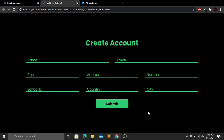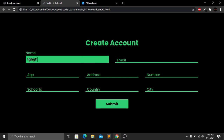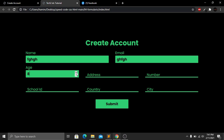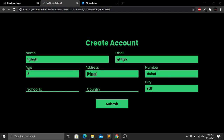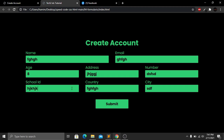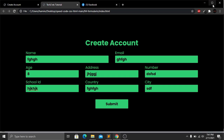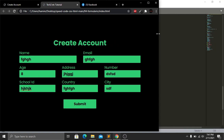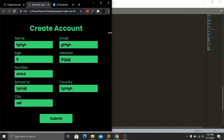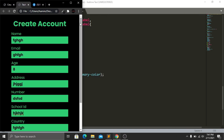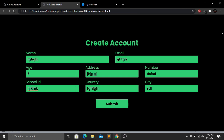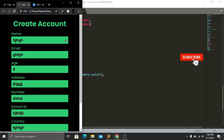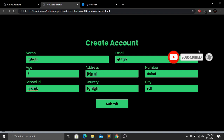Now everything looks good. Let's verify all fields work: name, email, age, address, number, city, country, and school ID are all working. For responsiveness, shrinking the website shows fields changing in width and height, and on a small screen everything adjusts to full width. That's it — hope you enjoyed this tutorial. Please subscribe, like the video, press the bell icon, and comment any questions below. See you in the next tutorial.